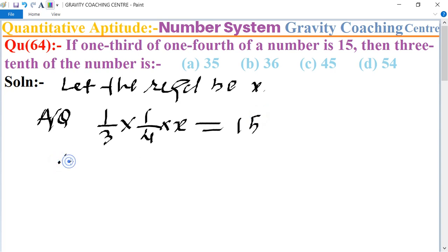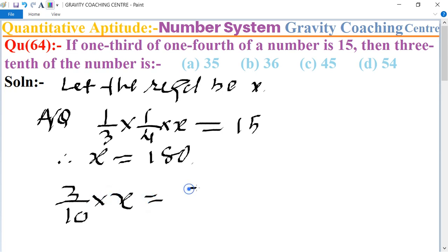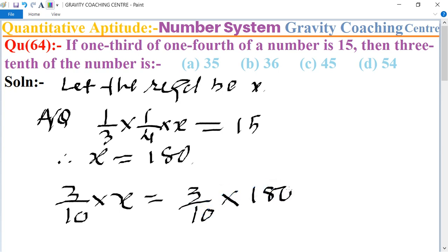Therefore x equals 180. According to the question, three-tenth of the number means (3/10) × x, which equals (3/10) × 180. The zeros cancel and we get 54 — the speaker calculates this as 36.